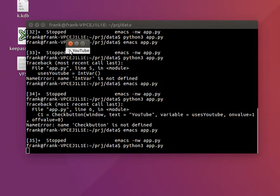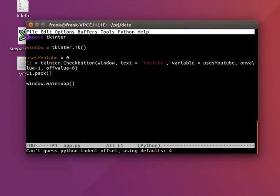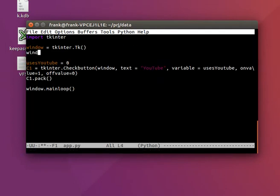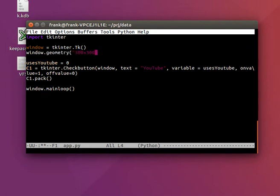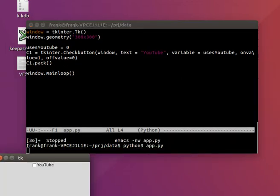We have a checkbox where we can set the value to 0 or 1. And we probably want some bigger window. So let's say window.geometry 300 by 300, some bigger window.